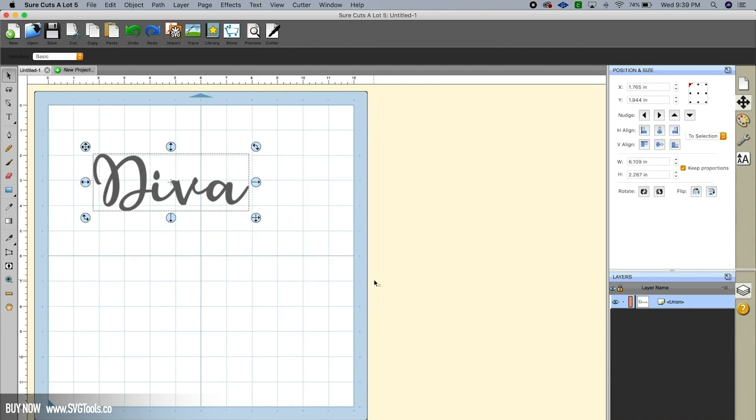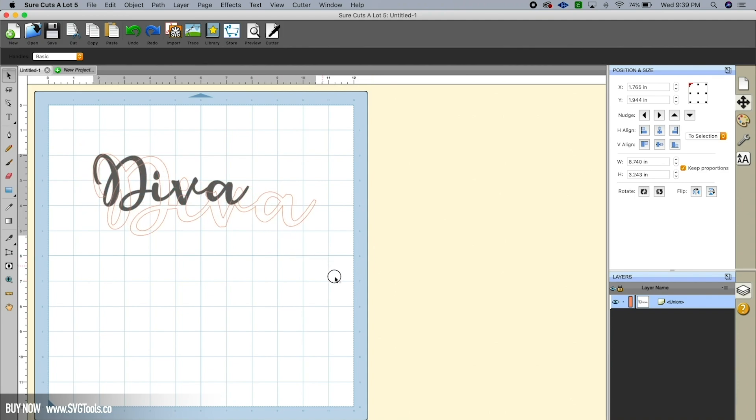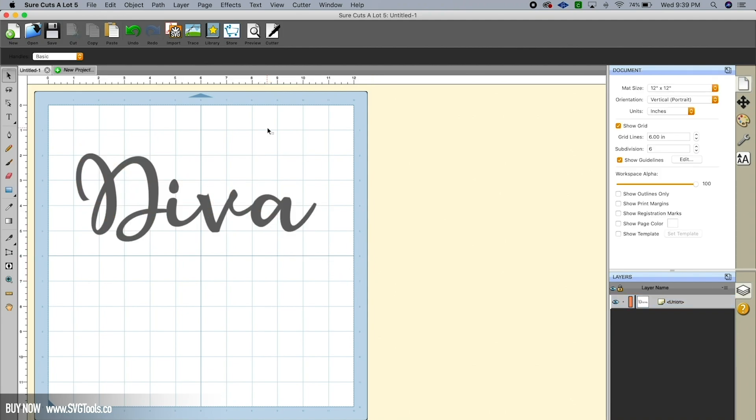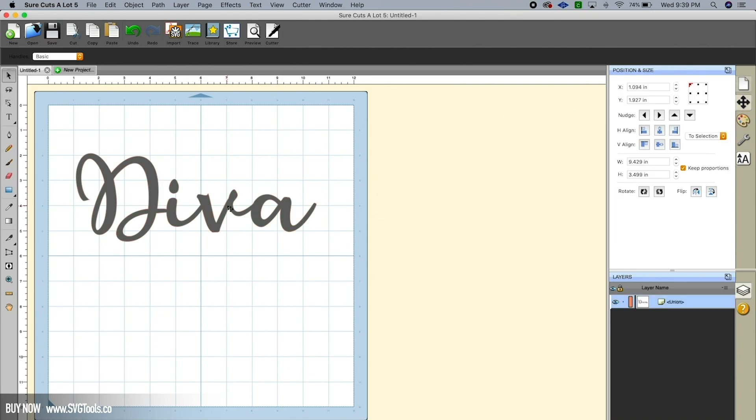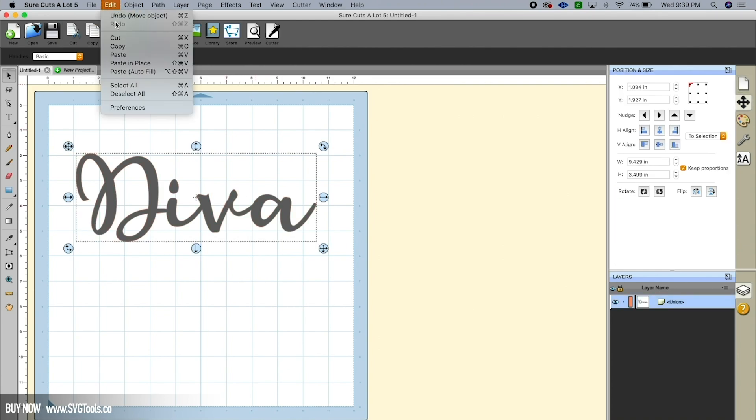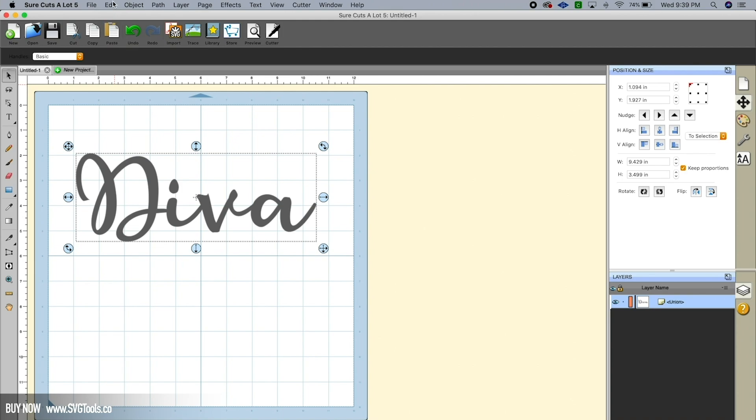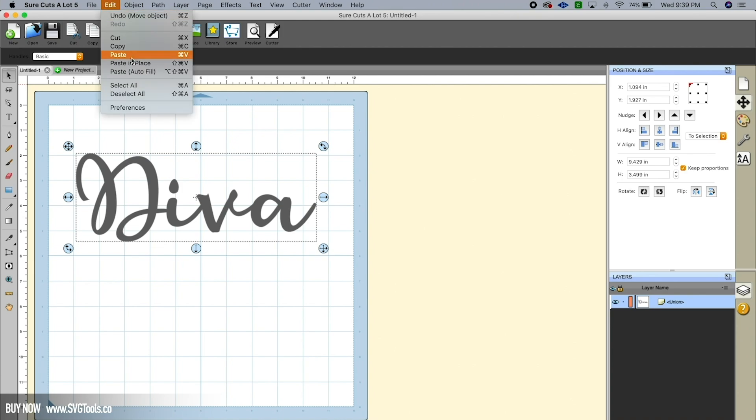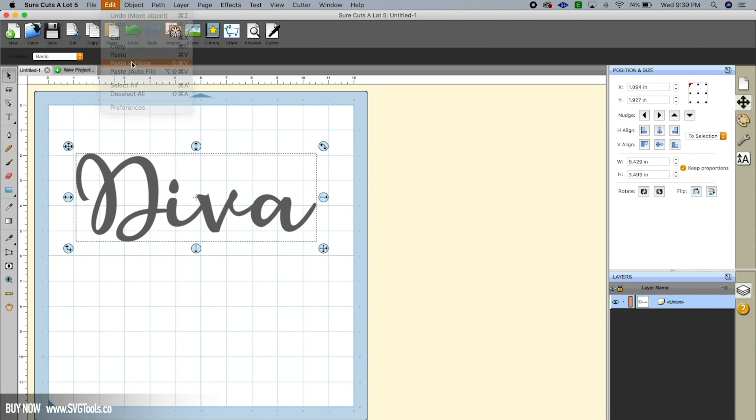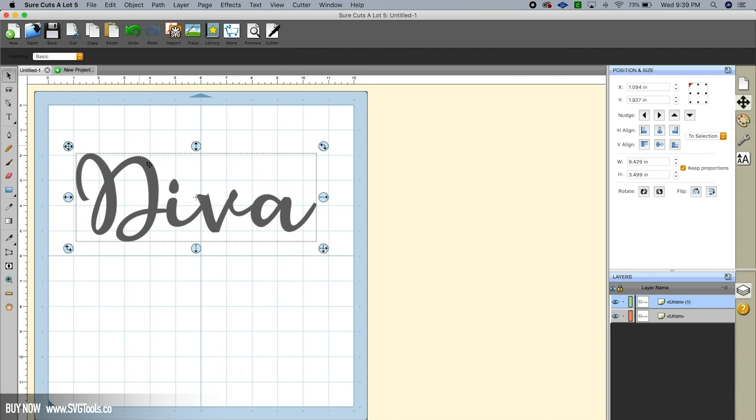Okay, so now what we're going to do to create the rhinestone portion of this—and actually let me make this bigger. So what we need to do is create the rhinestone layer. Let's click on the word Diva, we'll go to Edit and Copy, and we're going to go back to Edit and do a Paste in Place. So what that's going to do is it's going to create another copy of it right on top of itself.